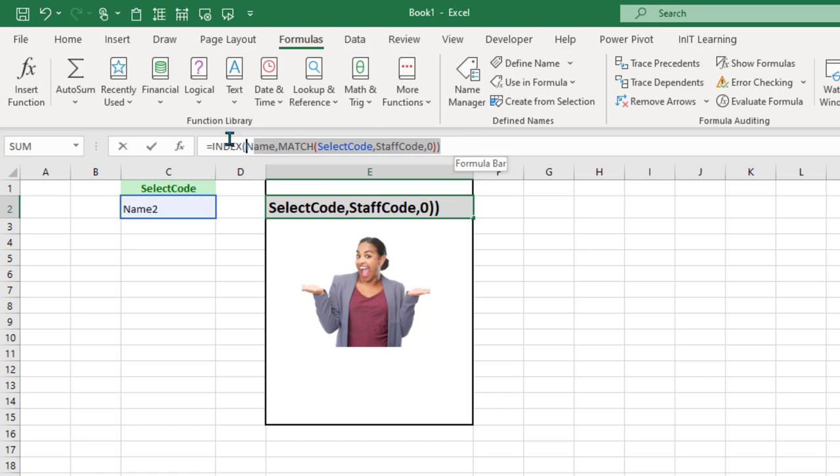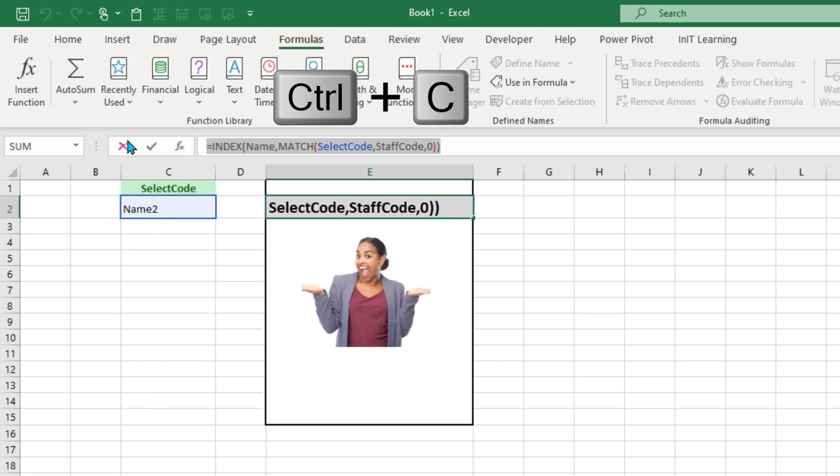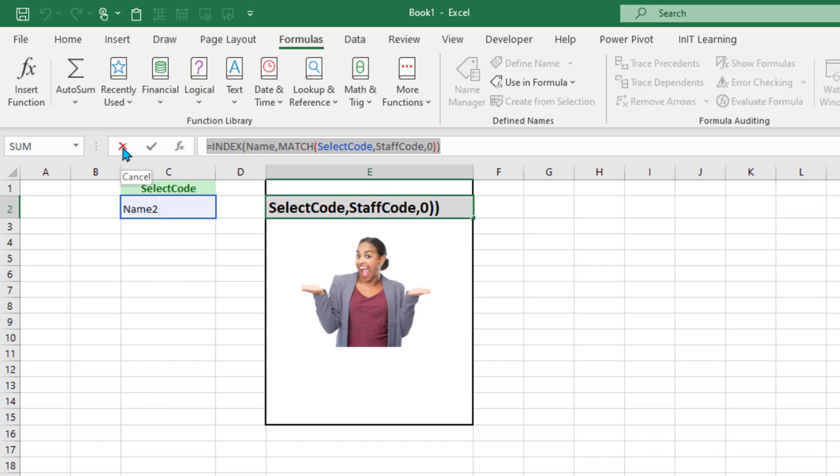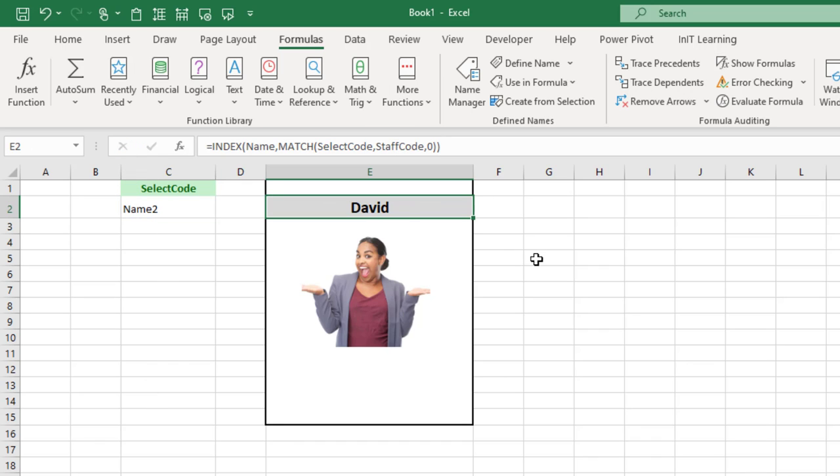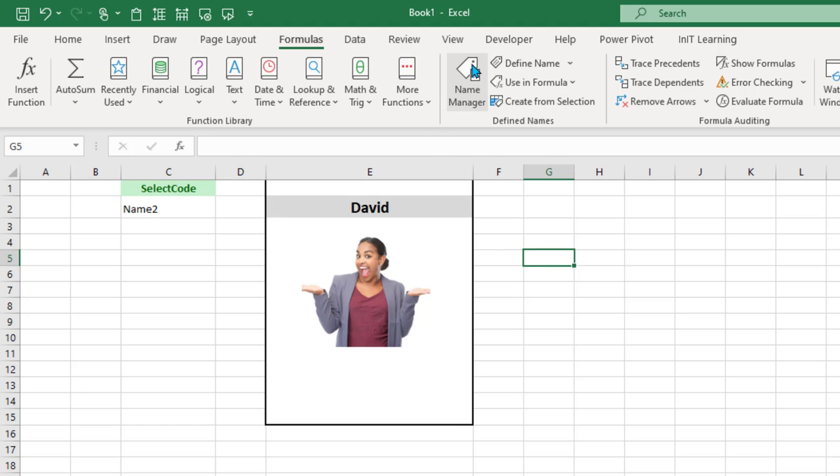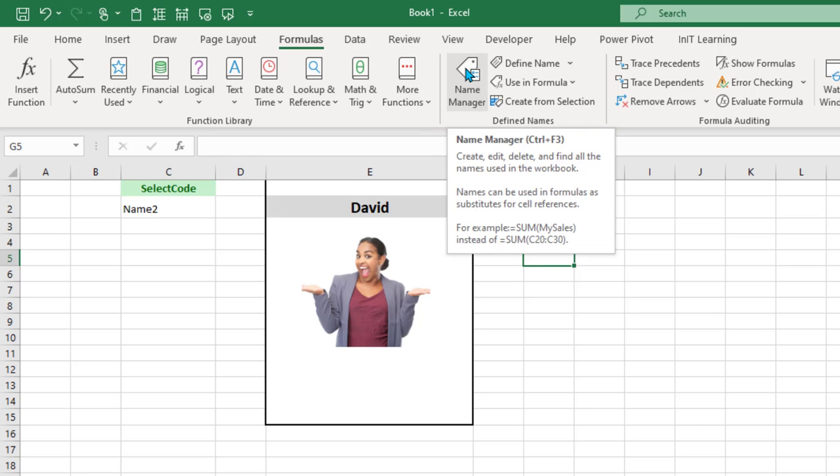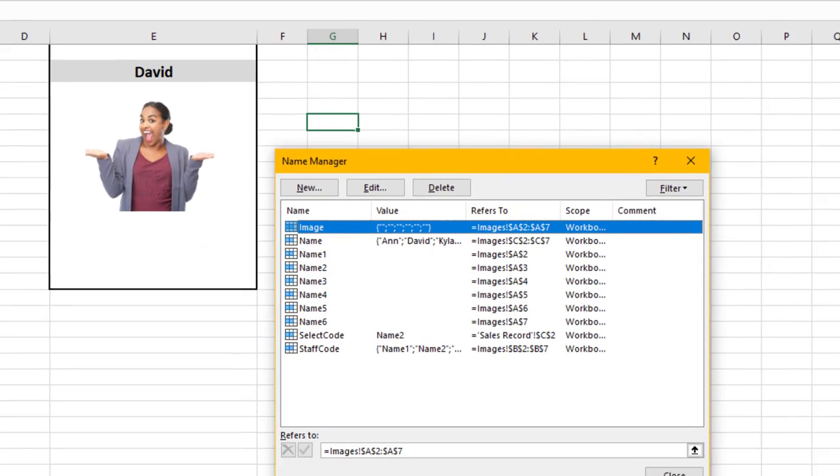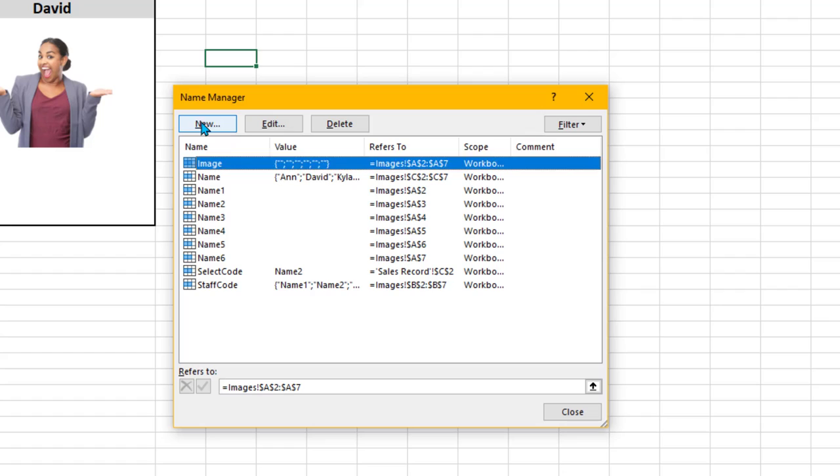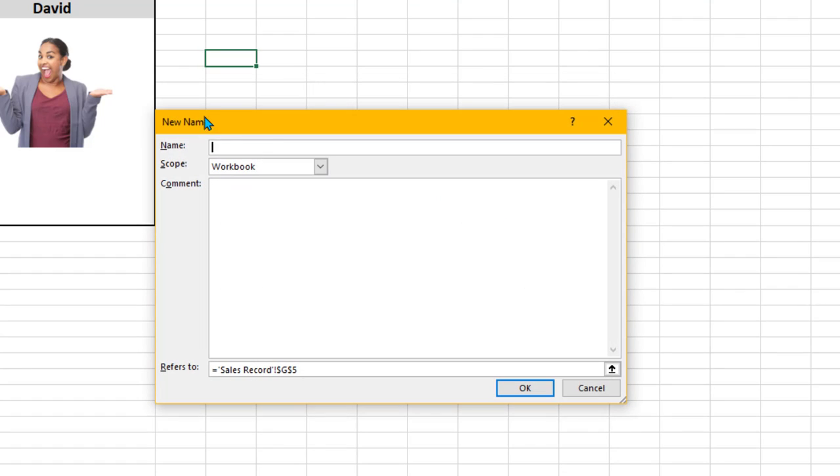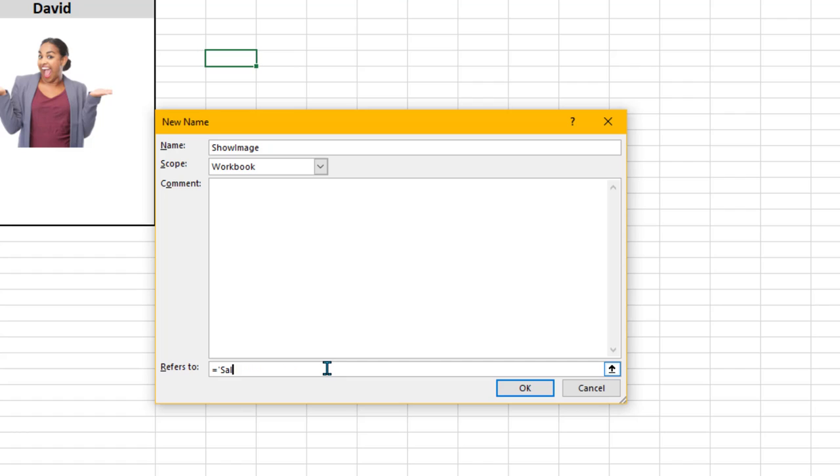Let's highlight that function that we've put in there, Ctrl+C for copy, then just click the cross so we don't mess anything up. Now we need to go to Name Manager and click New, and we're going to have a name. I'm going to call it ShowImage, all one word, no spaces. And then where it says Refers To, just delete that out and paste that function that we've just done.